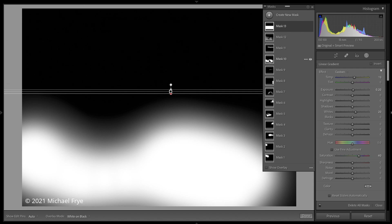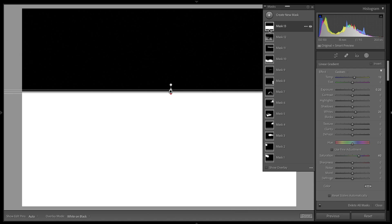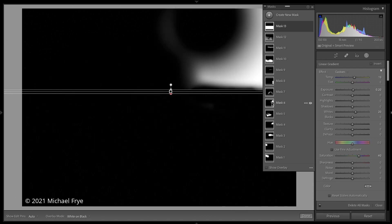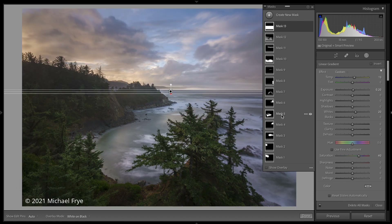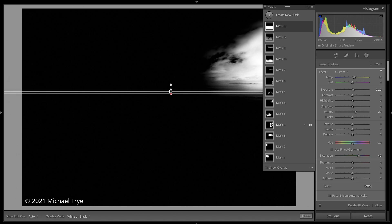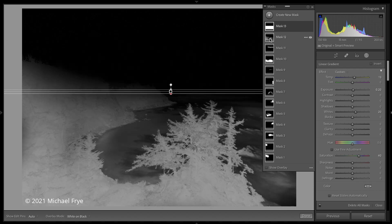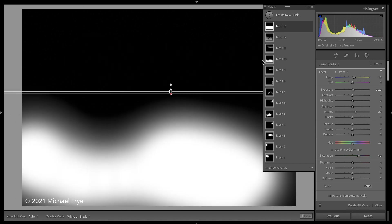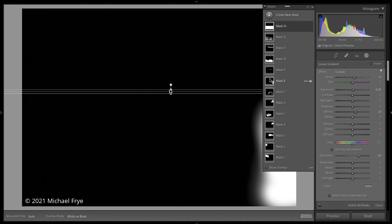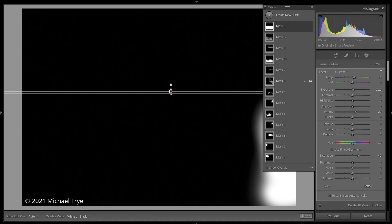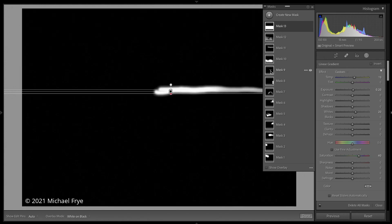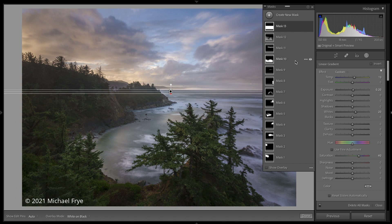One nice new feature of the new masking panel is that I can see little thumbnails of each mask — white showing what's selected and black showing what's not selected for that particular local adjustment. And if I roll my mouse over these little mask thumbnails, it shows that mask on the image itself, giving me a larger view. All your local adjustments are grouped together in this one panel, so you don't have to go hunting through different tools to figure out which ones you used. You can see them all in one place.